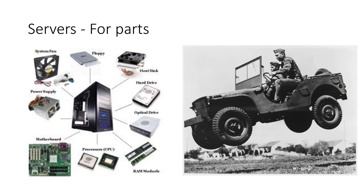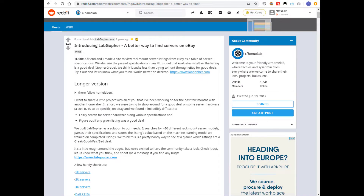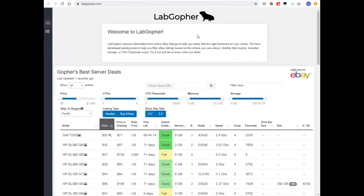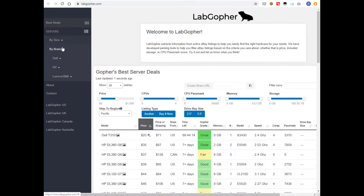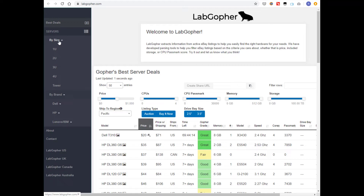The last buying option is where you don't buy the server but only the parts. This is for people who want to build their own server or who are looking for upgrades to their existing equipment. In the context of buying servers, I wanted to mention Lab Gopher — a site that uses the eBay API with some machine learning on top of it to give you the best server deals on eBay. You can filter by brand, size, and a few other essential parameters. It's not an exhaustive listing of everything on eBay, but it's a good place to start.